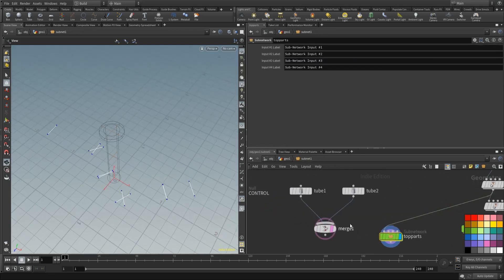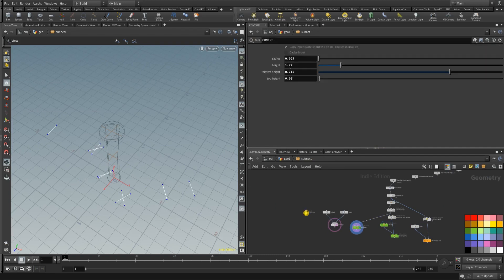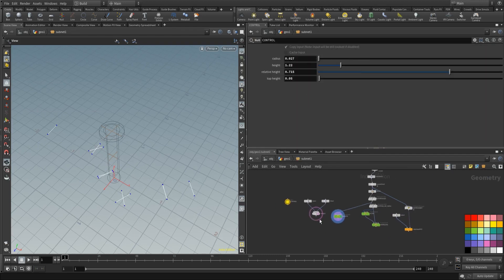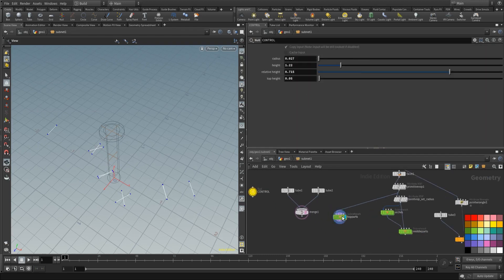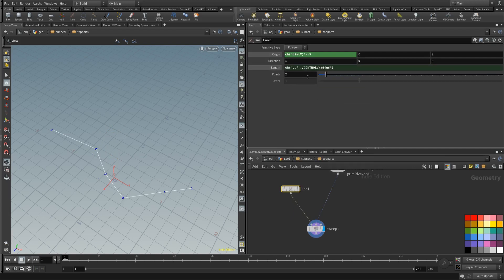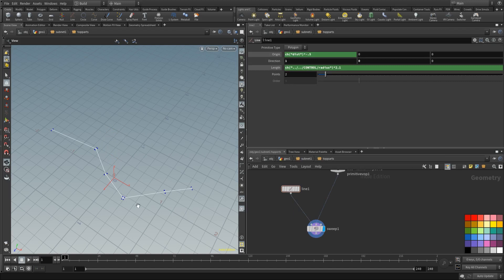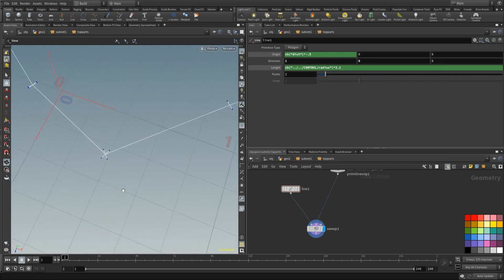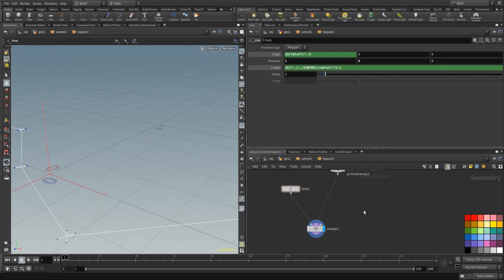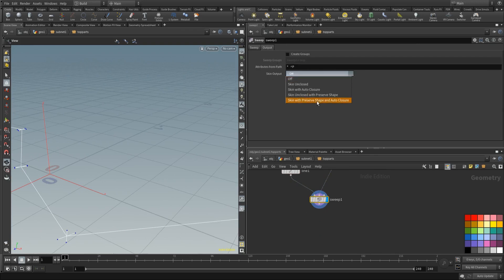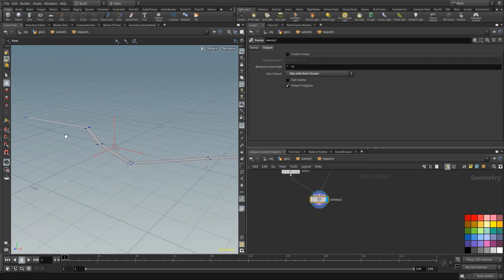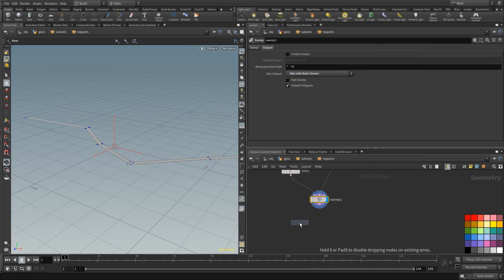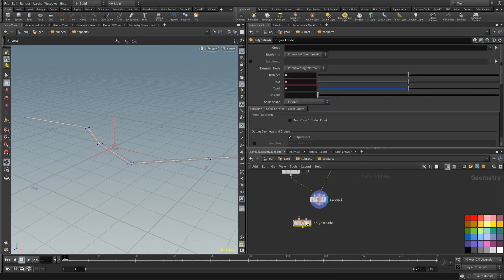So take the length and copy it into the origin. And I want it to be the z-direction. And then multiply it by minus 0.5. So it's nice in the middle. The length should be way smaller. And the length we're going to make sure it's the radius. So there. And the radius times 2.1. I think that's nice. That's looking fine. Then make sure your sweep is also set to skin with other closure. And then place down a poly extrude.